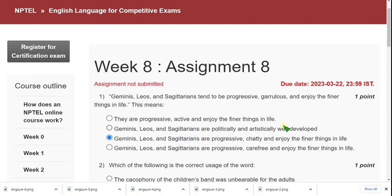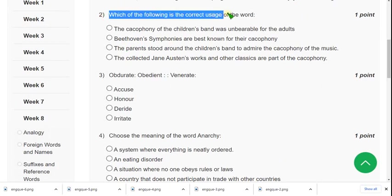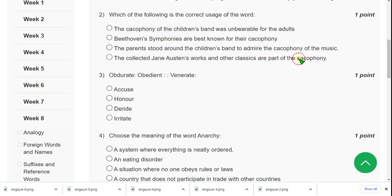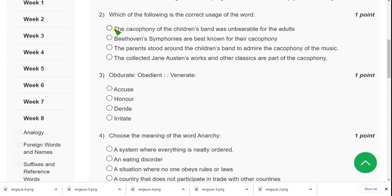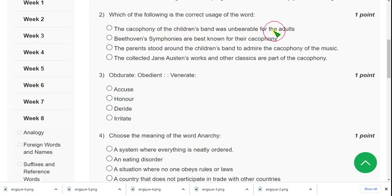Now let's see the second question: which of the following is the correct usage of the word cacophony? What does cacophony mean? It means harsh music — music that is unbearable to hear. The first sentence says: 'The cacophony of children's band was unbearable for adults.' Unbearable — it is very harsh — so I think the first option is the correct answer for question two.